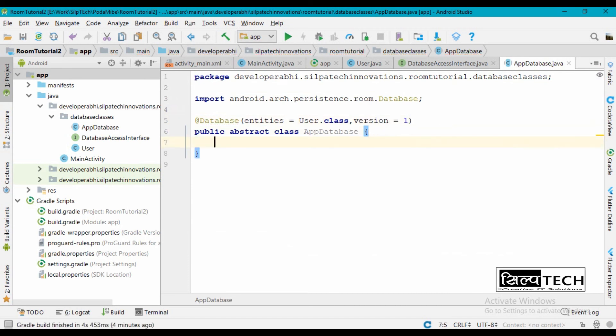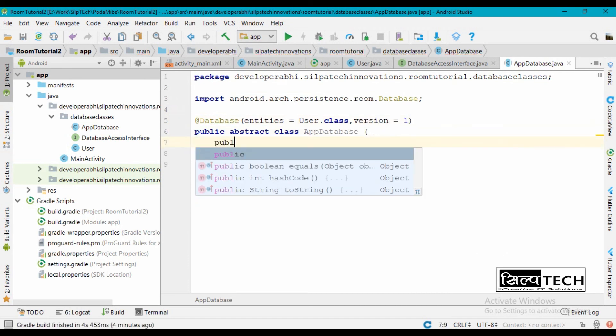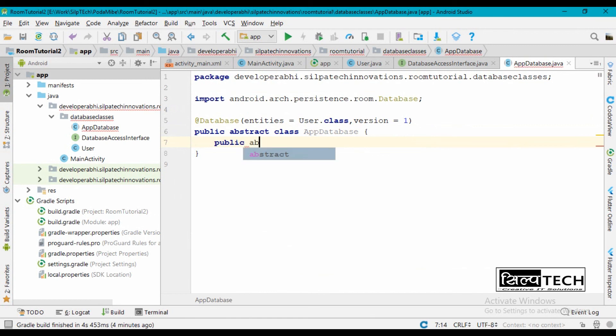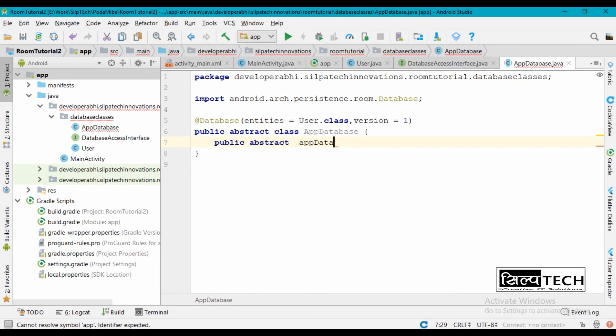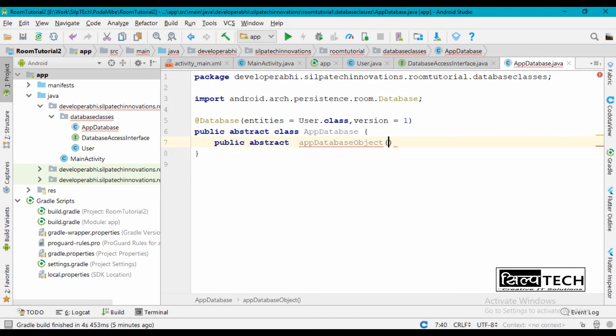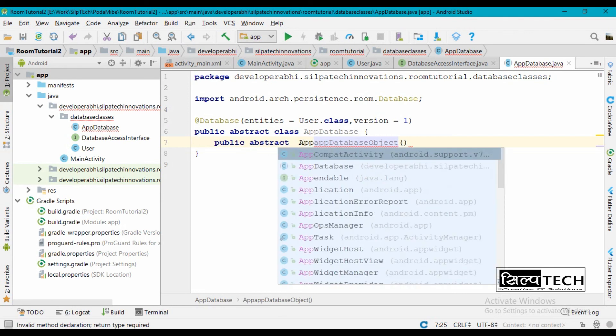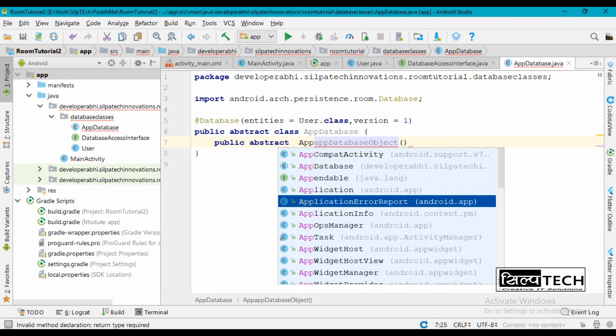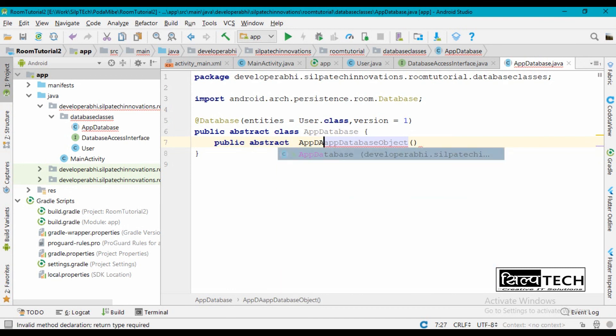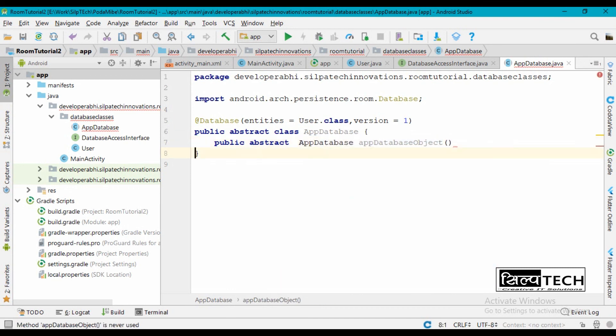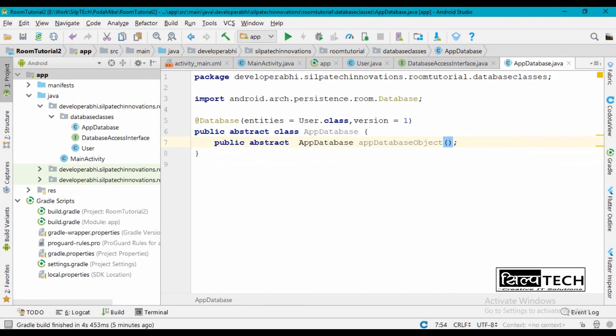Inside this we'll have a public abstract method, AppDatabase object. Sorry, we'll have to provide a return type here. So this is going to be AppDatabase, and AppDatabase object. Okay, we are finally set here.